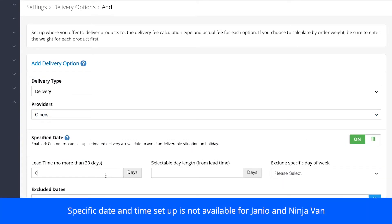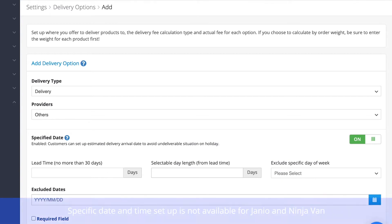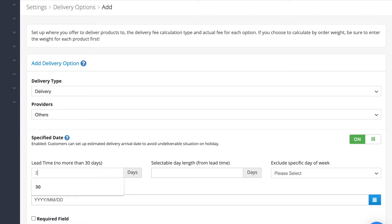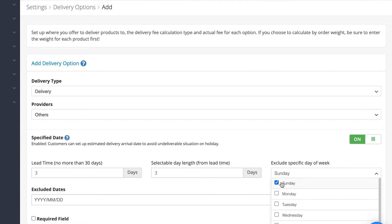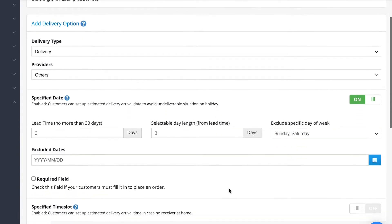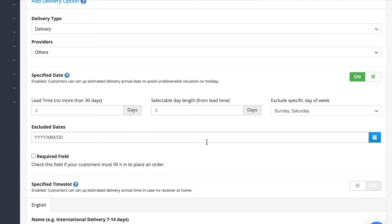Under Specified Date you can select the lead time, which is the number of days from the day the order is placed to the day that the order can be delivered. Selectable day length is the number of days which the customers can choose for the order to be delivered. You can also exclude certain days for delivery, for instance Sunday and Saturday.